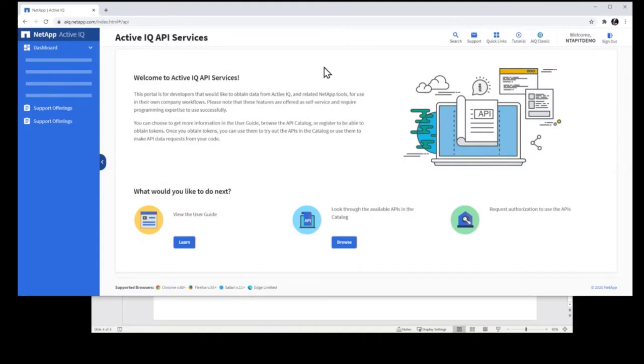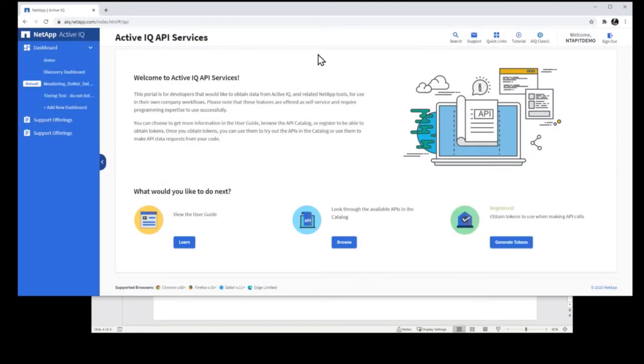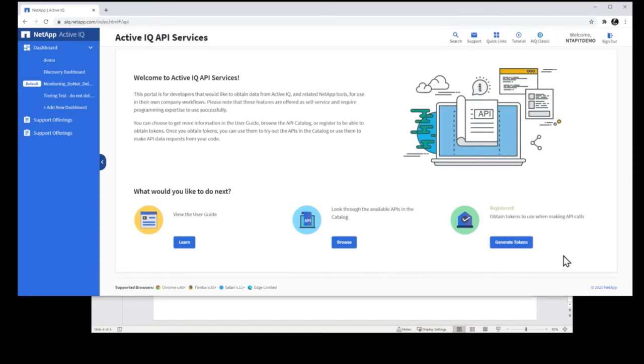This is going to take you to the ActiveIQ API Services landing page, which looks like this. Now if you're already registered, it'll look like this green where it says Registered, and then you can start using tokens. Even before registering, you can view the user guide or browse through the catalog.